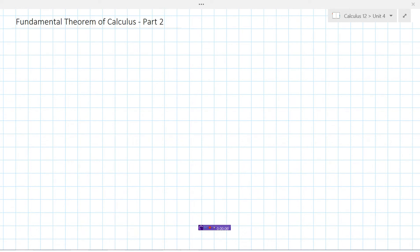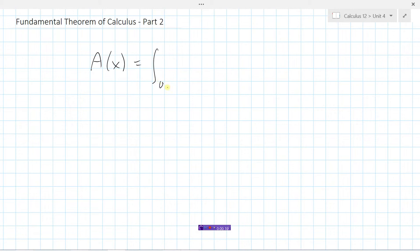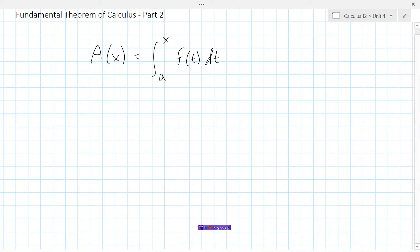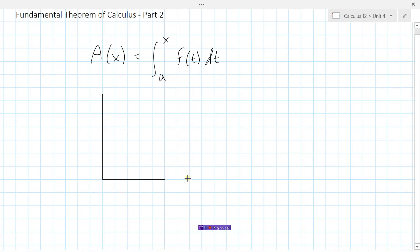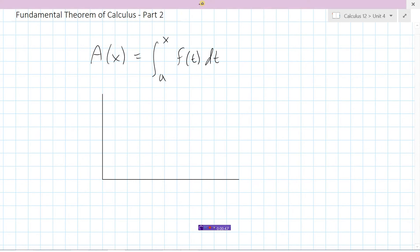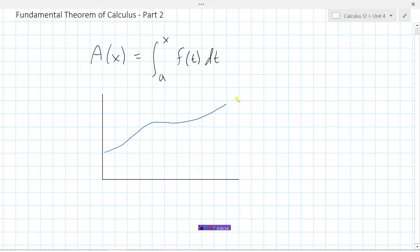Let's look at Part 2 of the Fundamental Theorem of Calculus. We know that the area underneath the curve, as a function, can be written as A(x) equal to the integral from a to x of some function f(t) with respect to t. We use t here as a different variable because x is already used in the integrand. Here we have some continuous function y equals f of t.